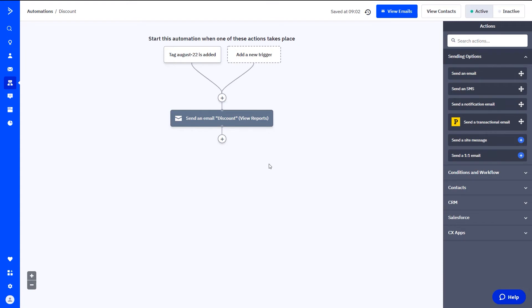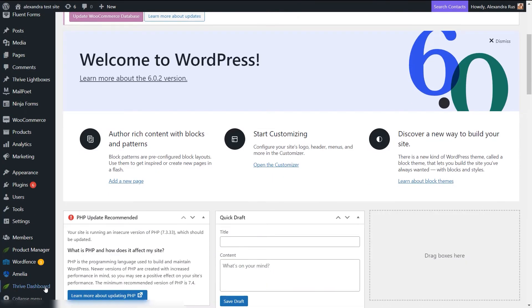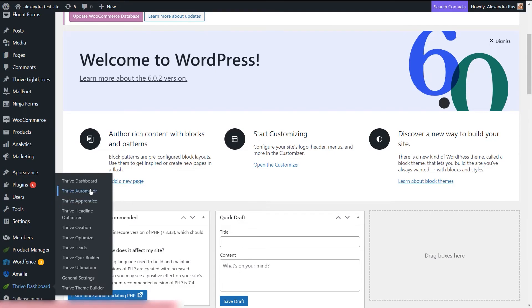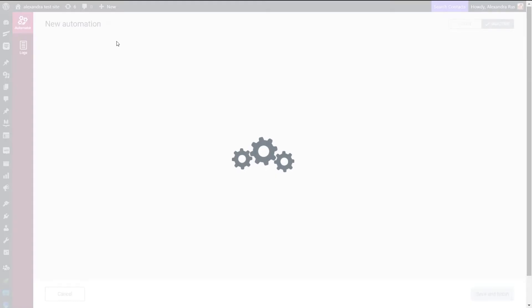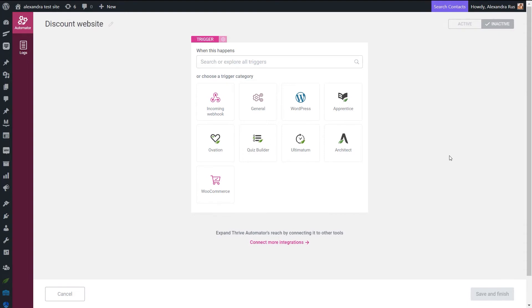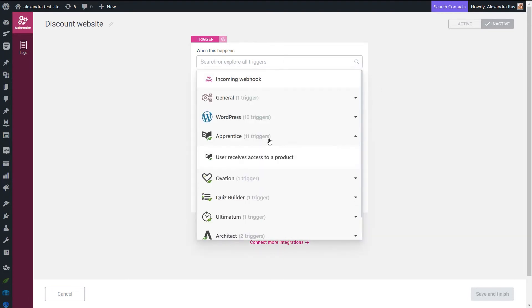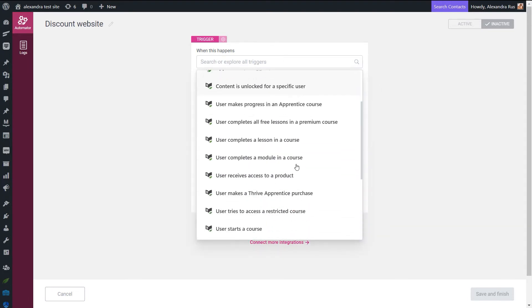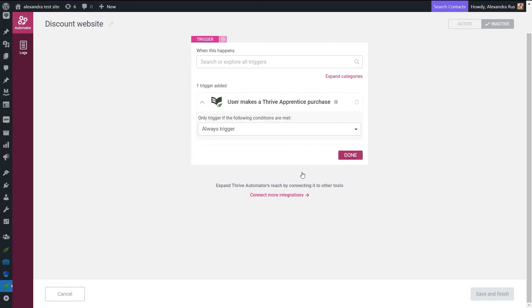Now let's proceed to the final step, which is setting up the automation in Thrive Automator. First, access Thrive Automator from the Thrive dashboard, add the new automation, and don't forget to give it a name. You might have multiple automations on your website, so it's important to differentiate between them and know which automation does what. And now I'm going to add my start trigger, which in this case is going to be listed here under the Thrive Apprentice card. You can also find it here in this drop-down list. And it's going to be this one: when the user makes the Thrive Apprentice purchase.